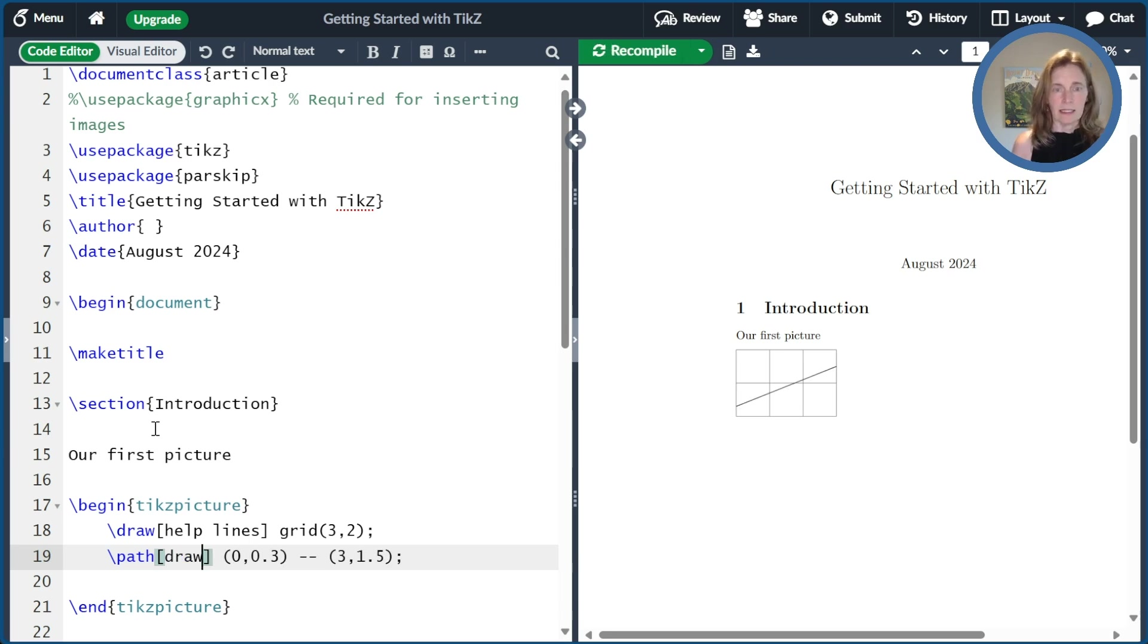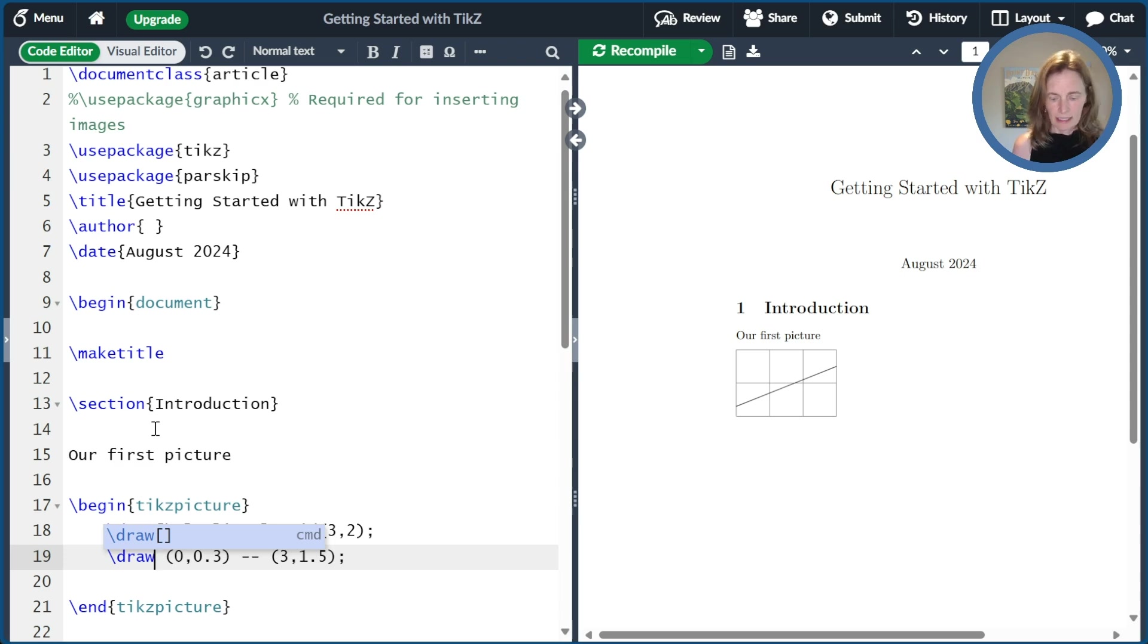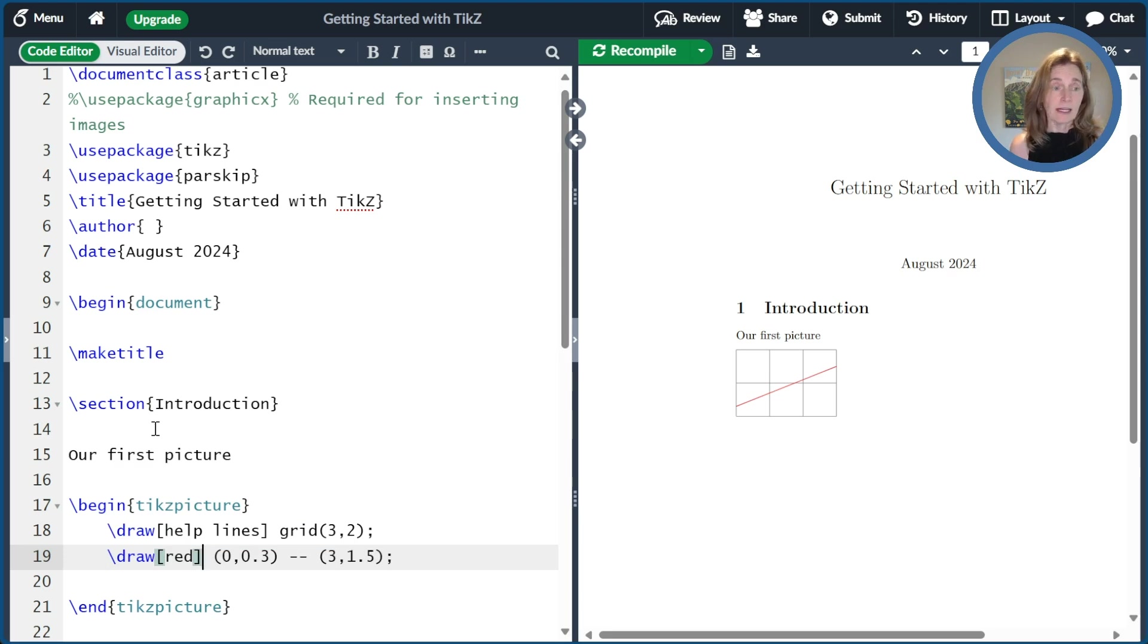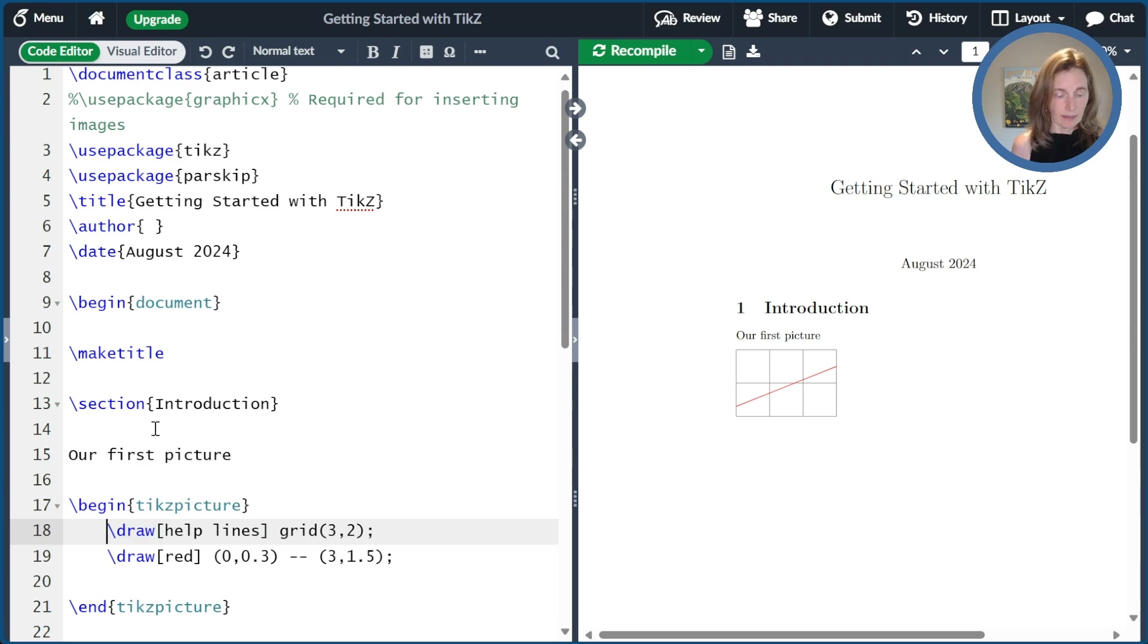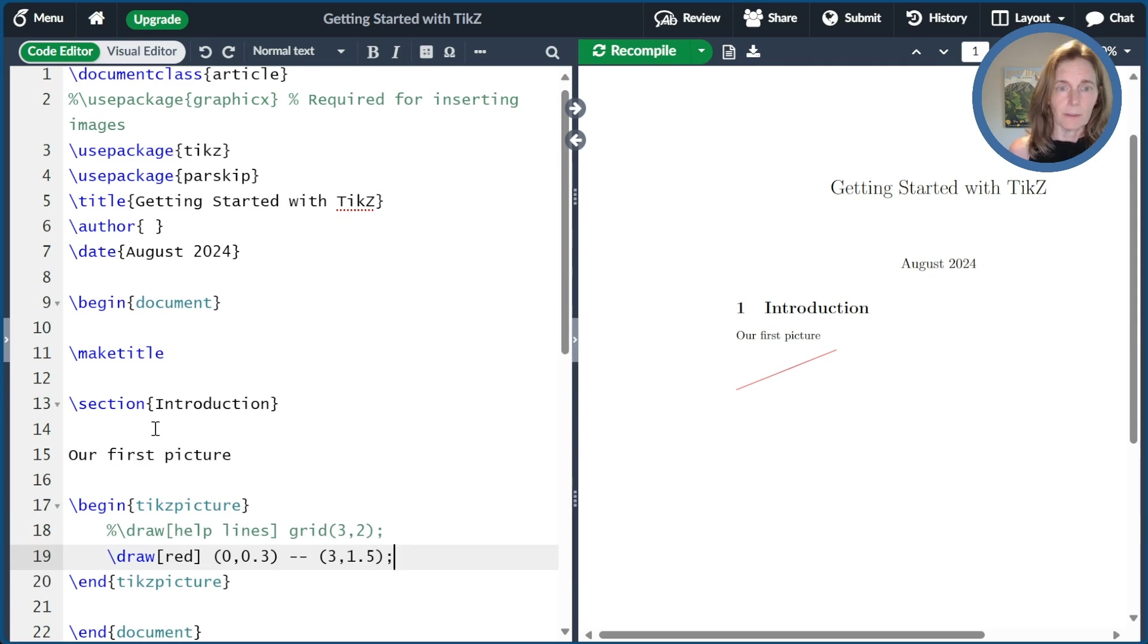But we'll go ahead and draw that line. And then we'll go back to the shortcut where we just use draw. Makes it a little more compact and obvious what's going on. And then I'll go ahead and make this line red just to make it a little prettier and stand out. So now we've drawn our first line and we can go ahead and comment out this grid of helplines so that all we're left with is our picture.